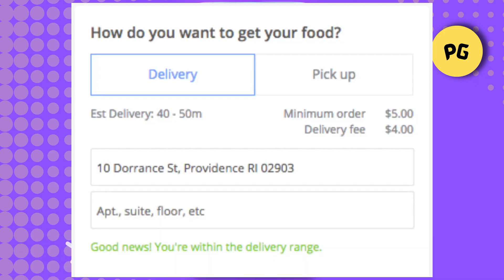That's basically how you can change your delivery zone on Skip the Dishes. Consider subscribing if you find it helpful, and I'll catch you in the next one. Thanks!